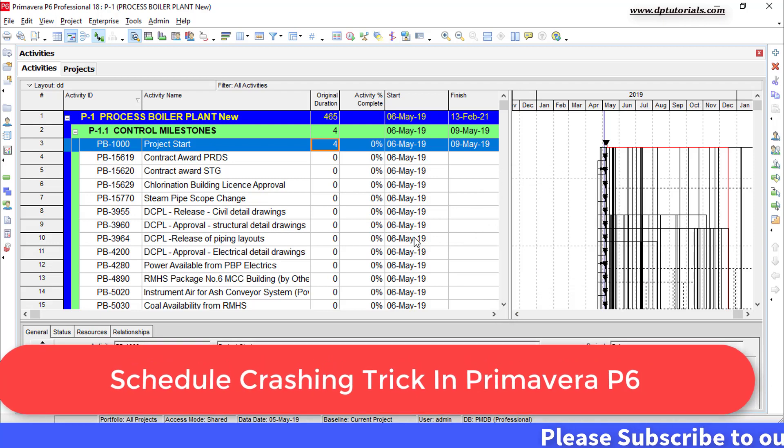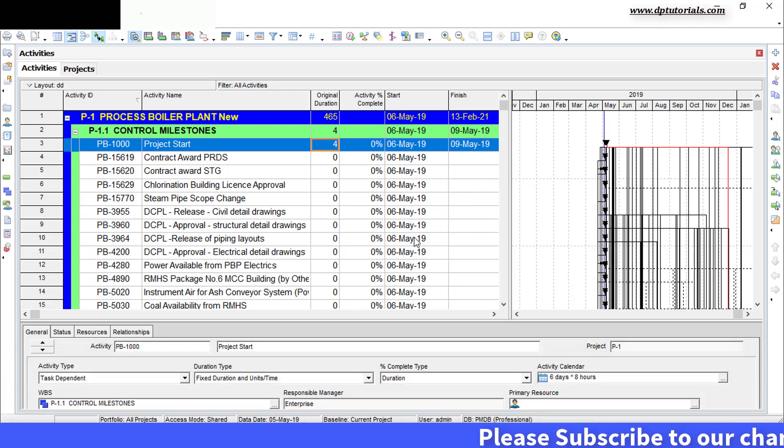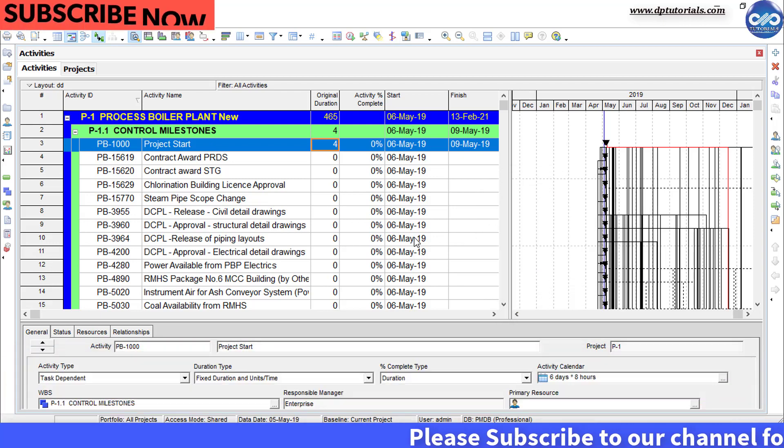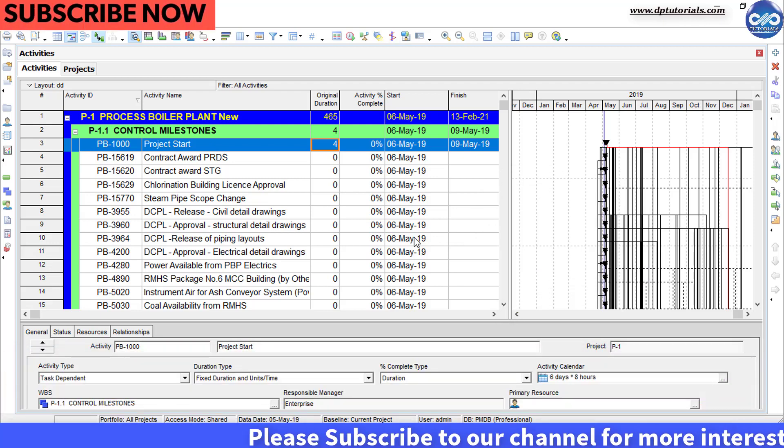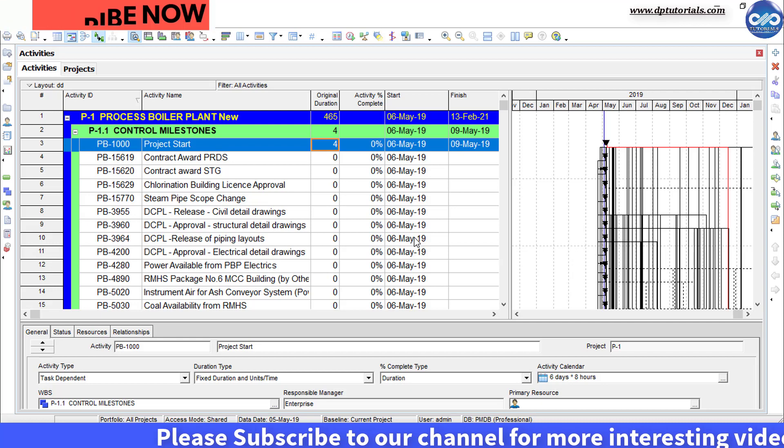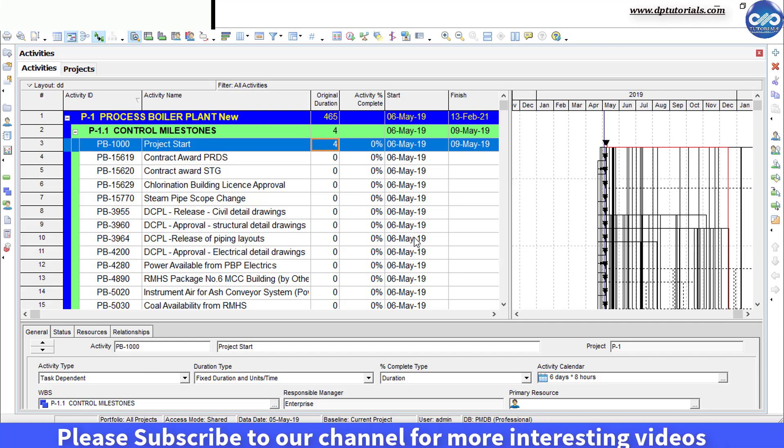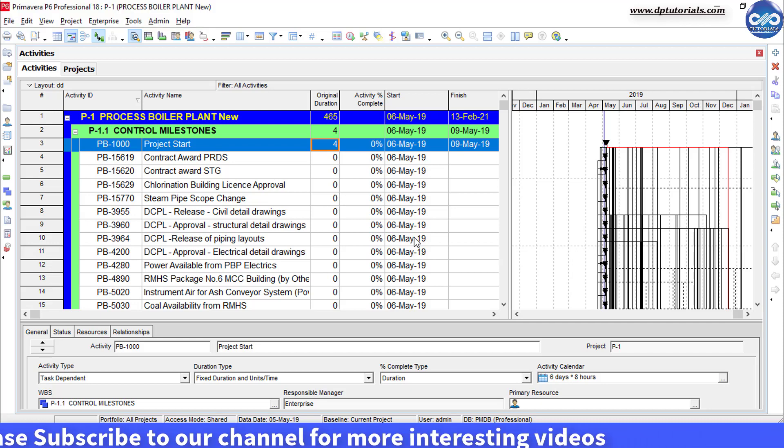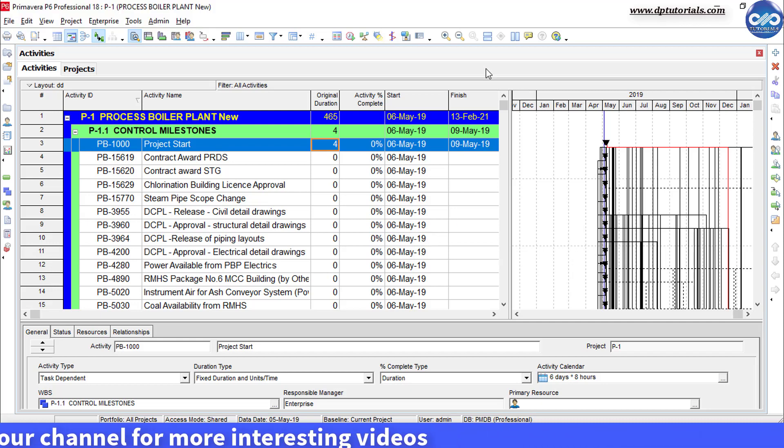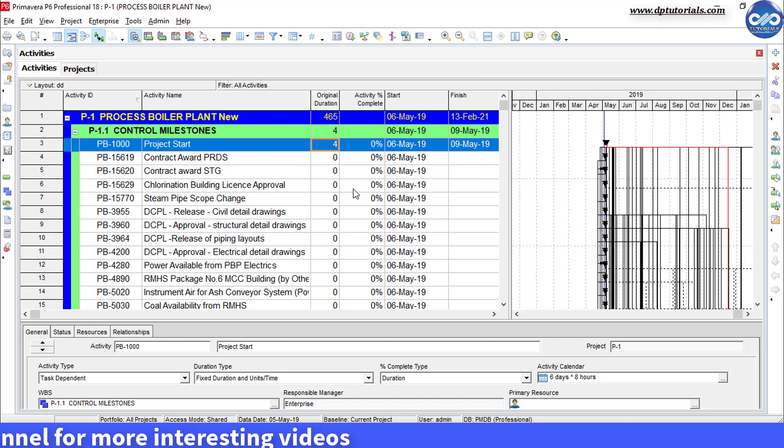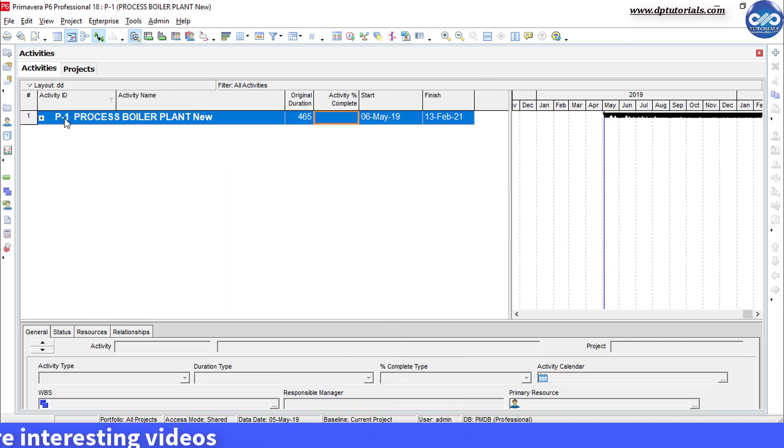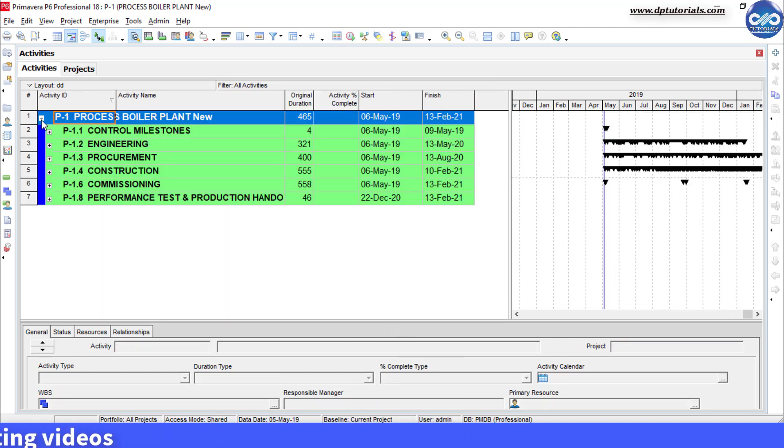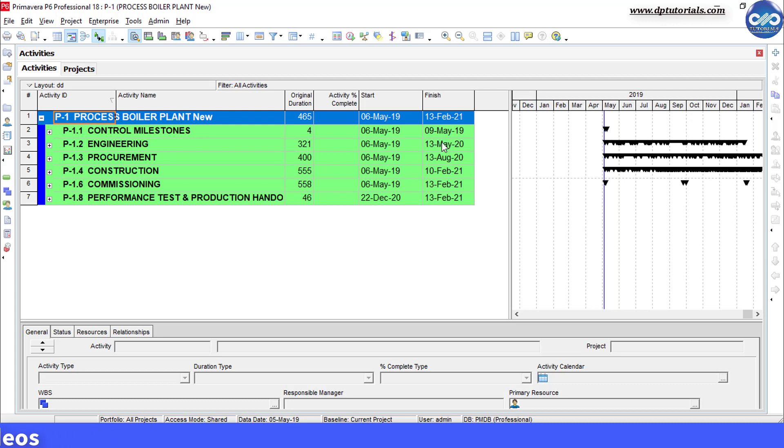As a planner, you might have faced the situation to crash the project schedule in Primavera to bring the project finish date back. Actually, this is a very lengthy process which involves a lot of re-planning. But if you are left with very limited time, there is a smart trick, some sort of shortcut for doing this.